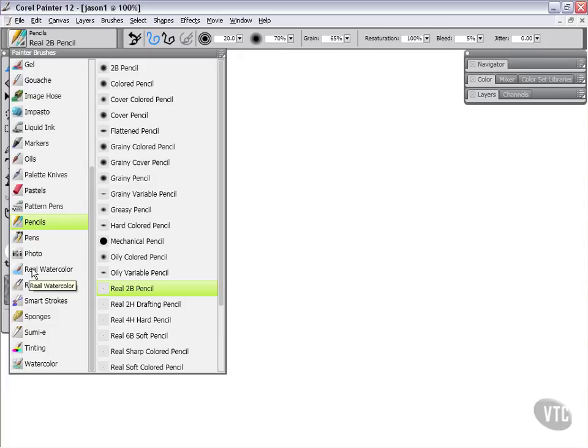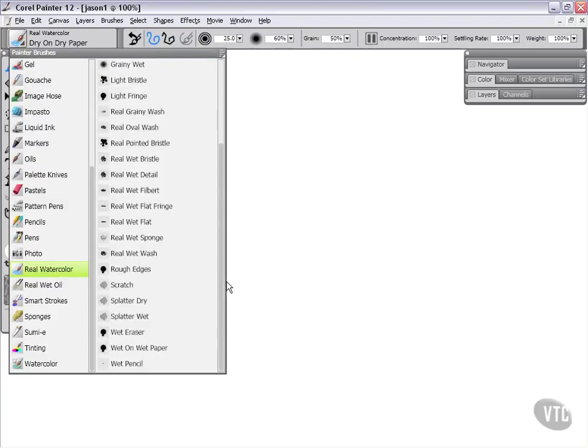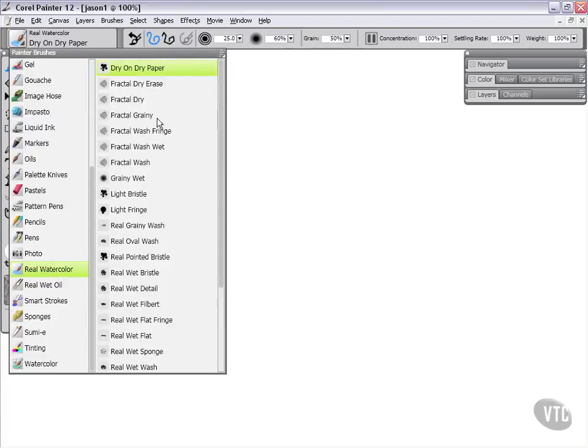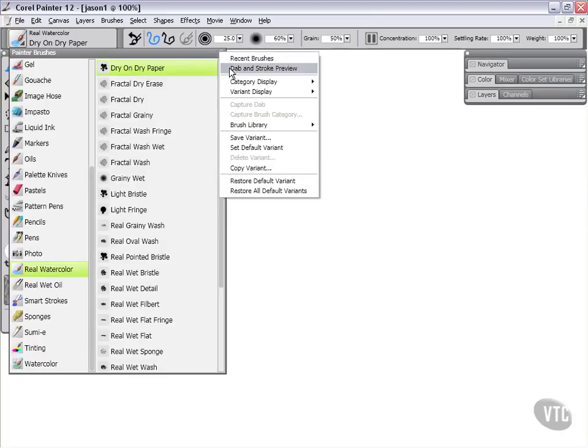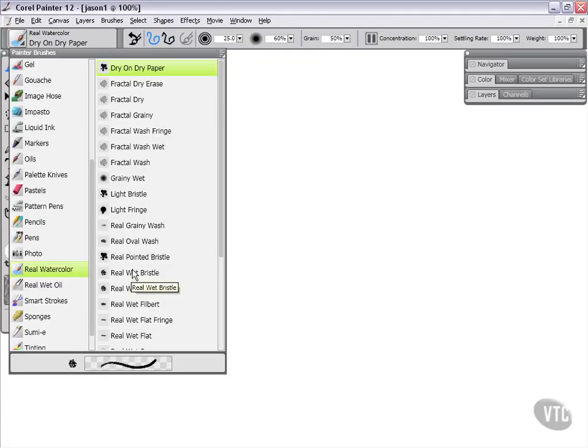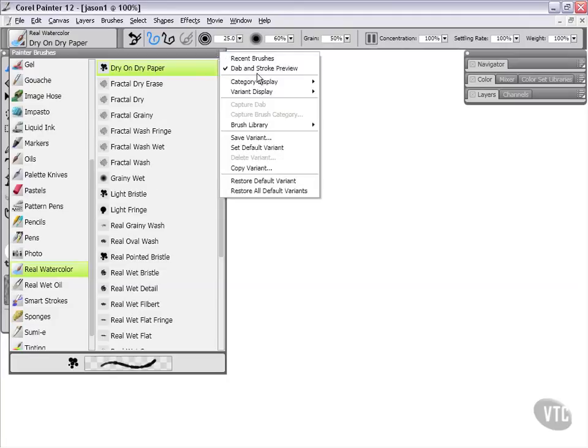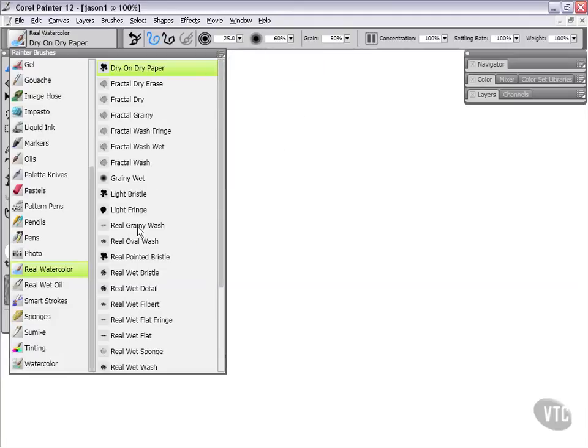If I were to click on, say, the real watercolor, for instance, which is a new category, you'll see that we end up with a completely different set of variants. If this is something where you want to see what each one of these is going to look like before you select it, you can do the dab and stroke preview. By hovering over these, you'll see that we get a different dab and stroke preview for each one. So this can be sometimes useful if that's something that you find valuable. I don't necessarily use that myself, but it's something that you should be aware of if you're trying to navigate through what all these might look like.